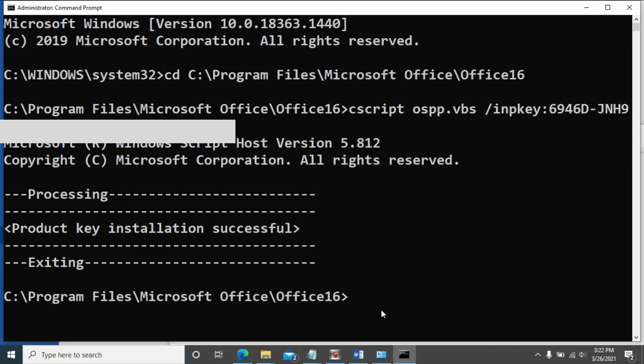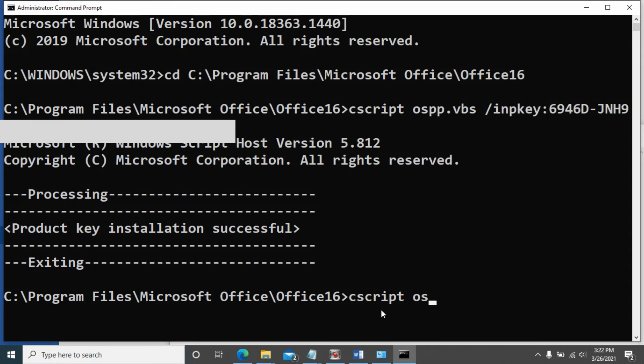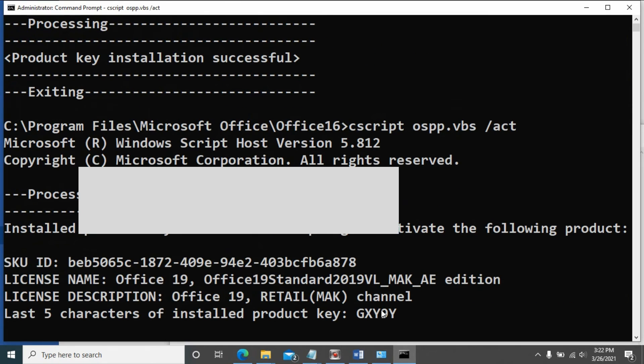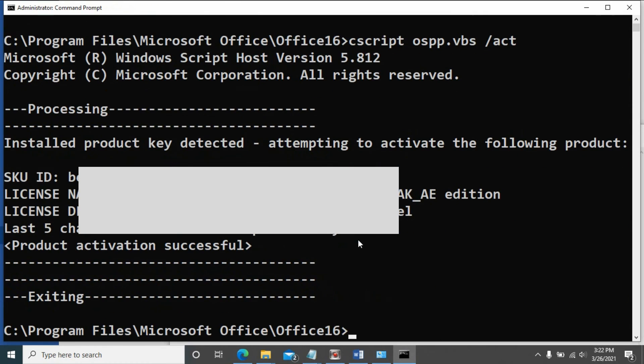Type cscript ospp.vbs /act and press enter. Activation successful.